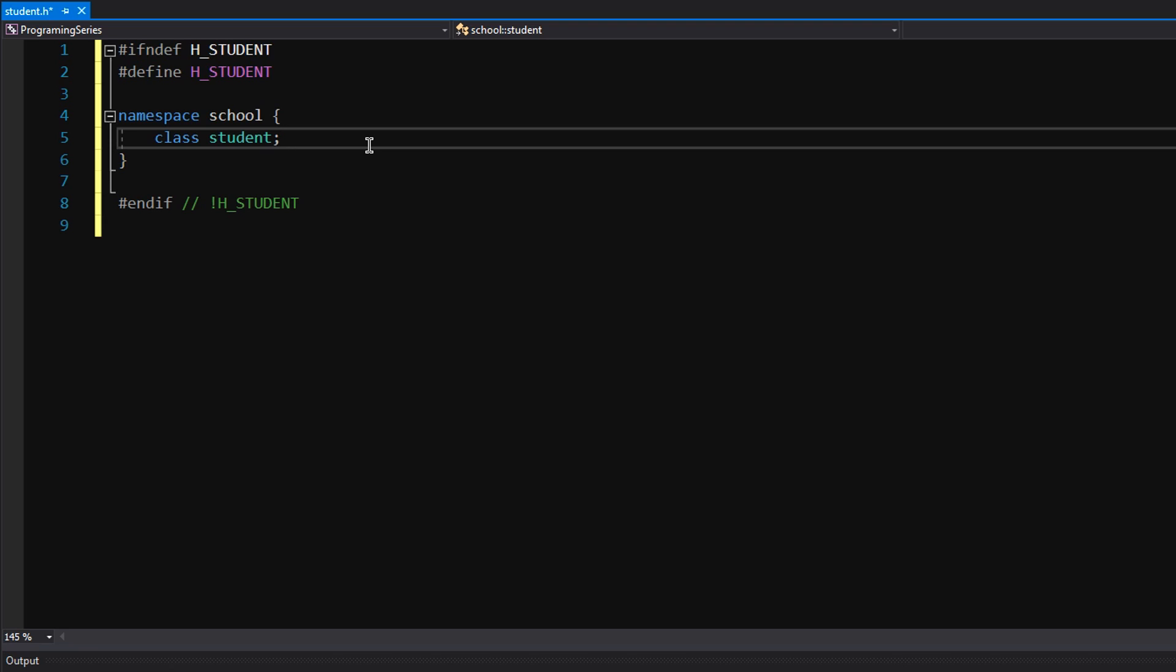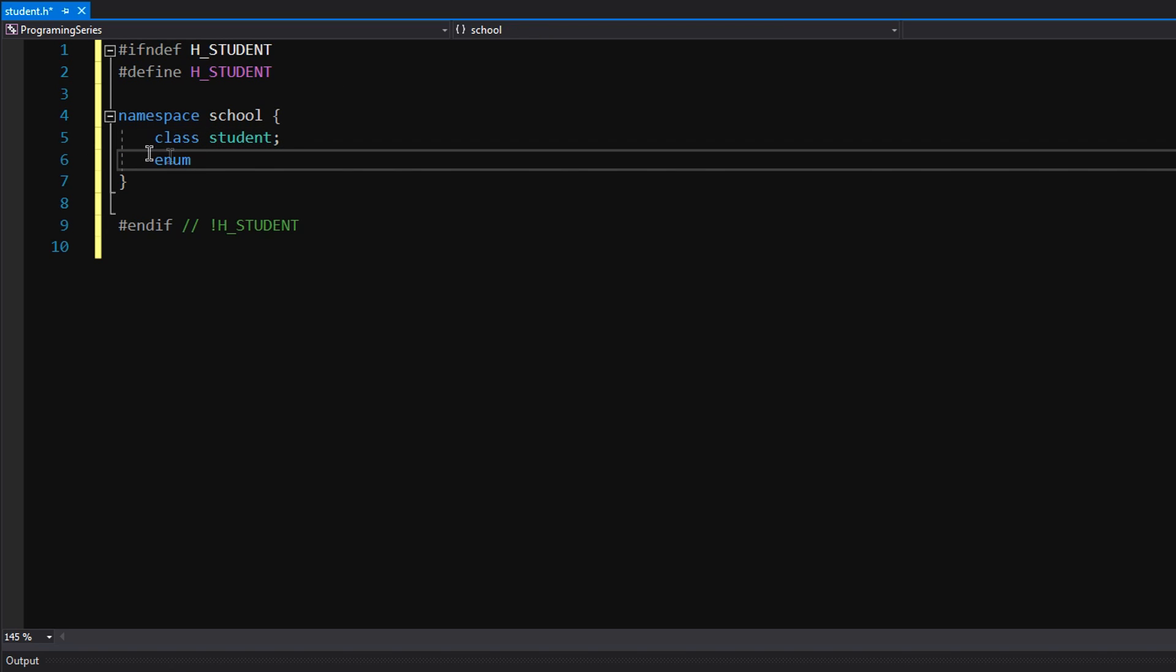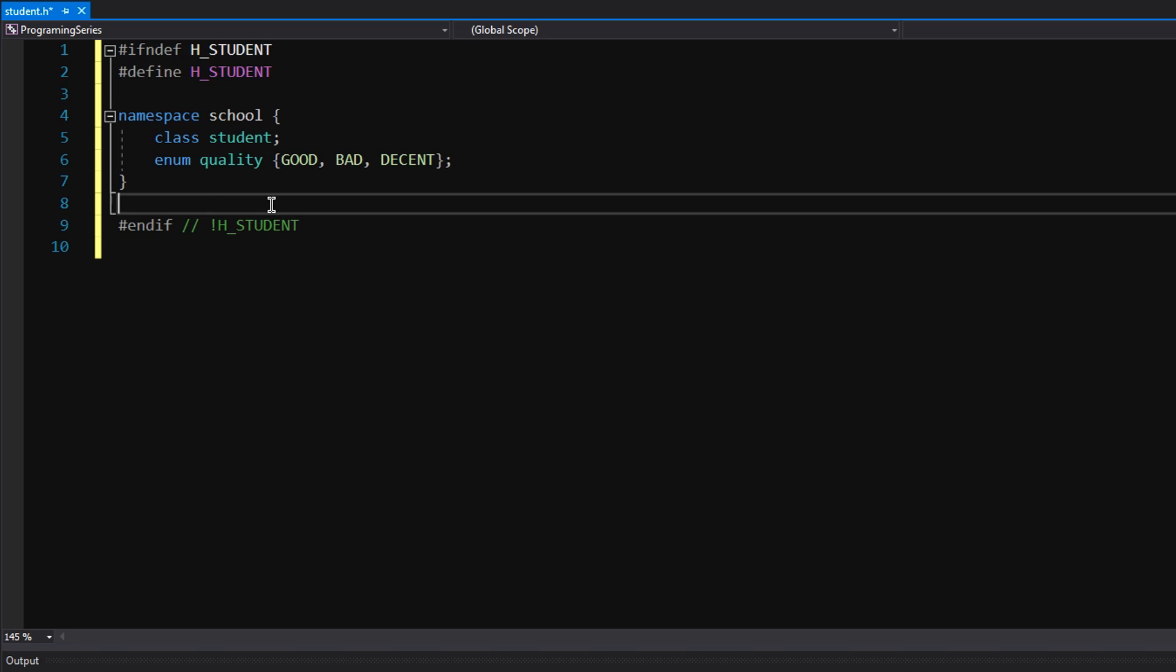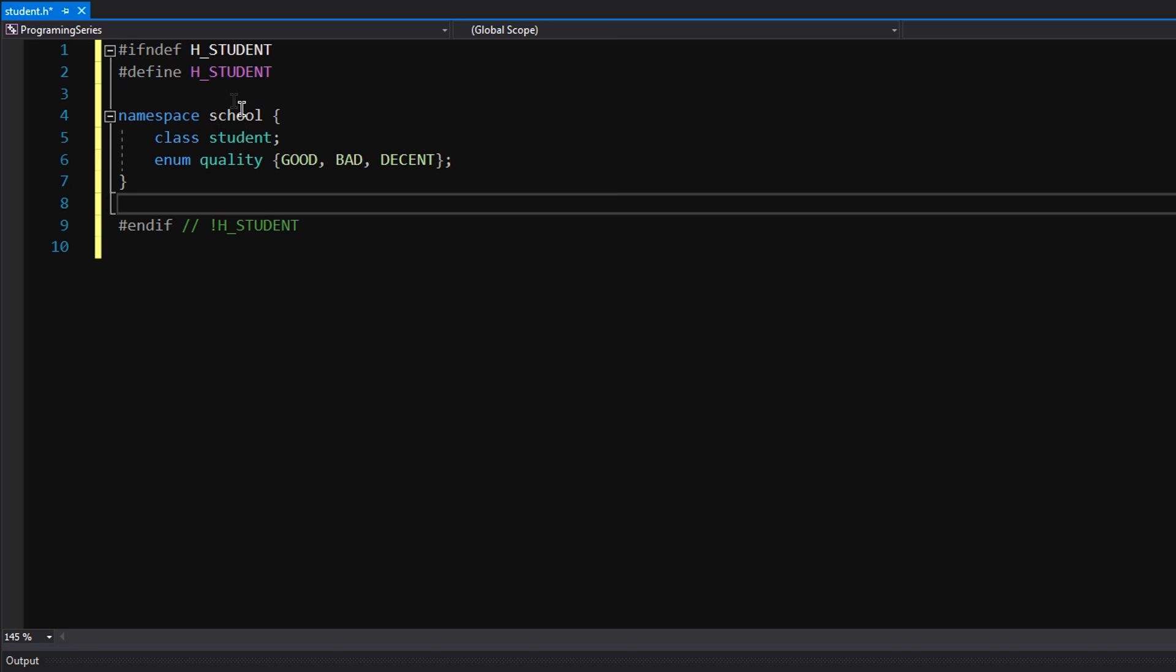Anything that you can declare and you want access to within all the elements inside such as a class, you can use namespaces for that and it's really important. So we're also going to declare an enum and we're going to call this quality. There's no reason for this, we're not really going to use it, but I'm going to show you how you can use other types in the namespace. So we have good, bad, and decent for your student quality.